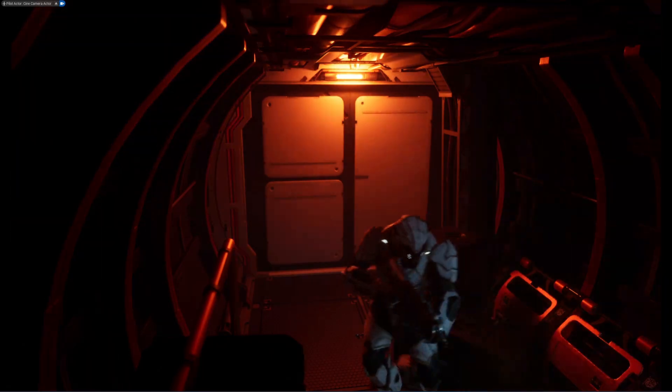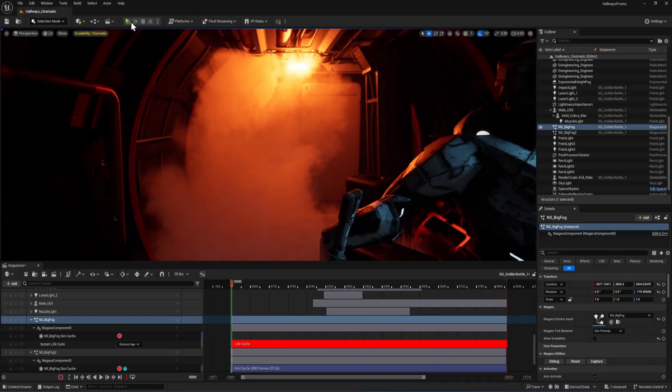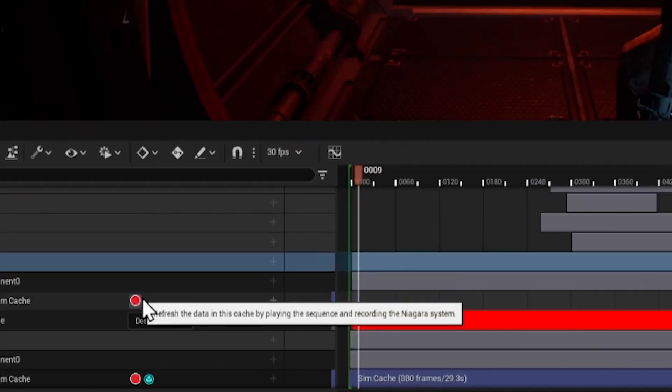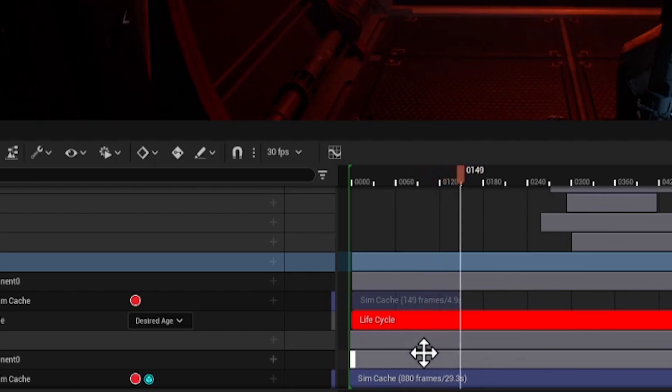The Niagara Fluid smoke didn't show up in my renders. So I did a little bit of research and discovered that I need to pre-cache it before rendering. That fixed my issue.